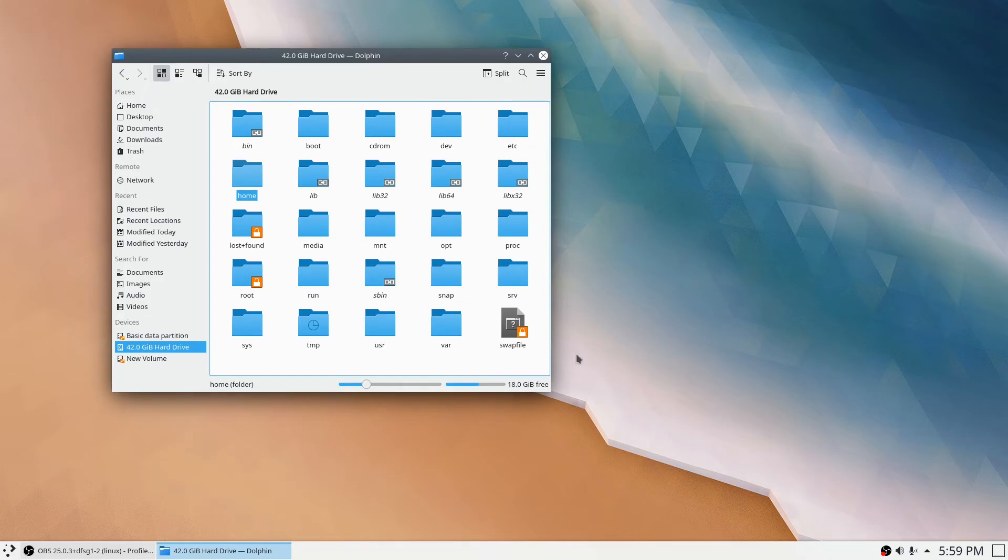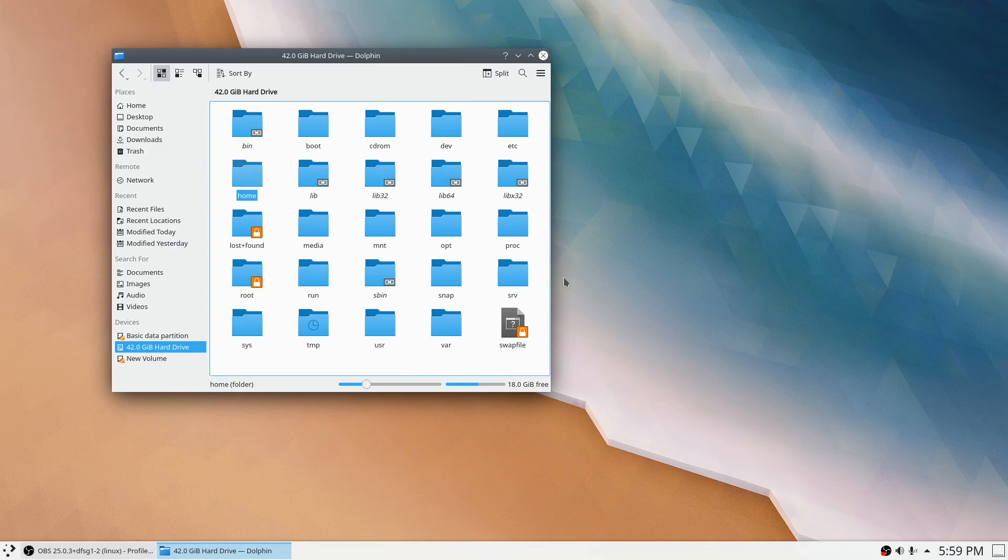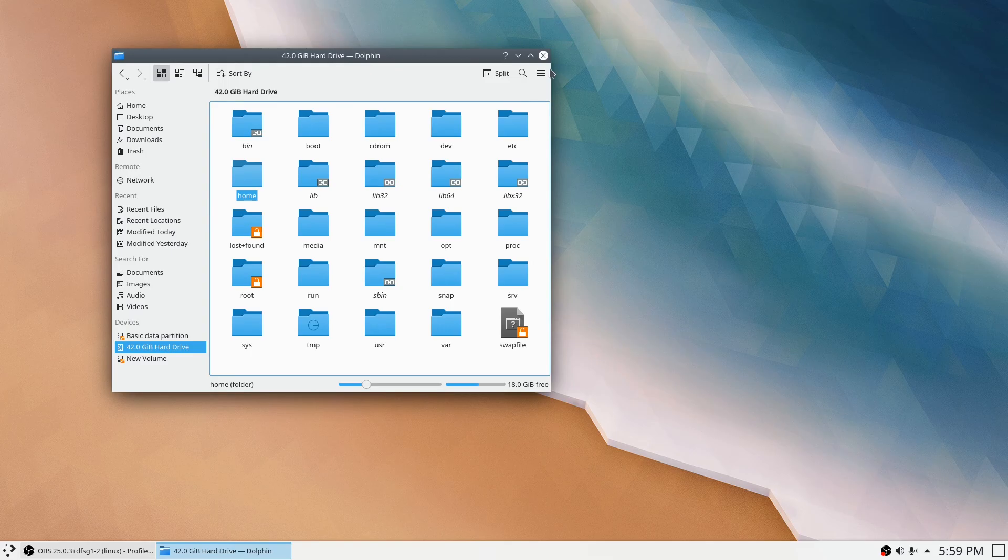So this was how to install KDE Plasma desktop environment on top of Ubuntu. Thank you.